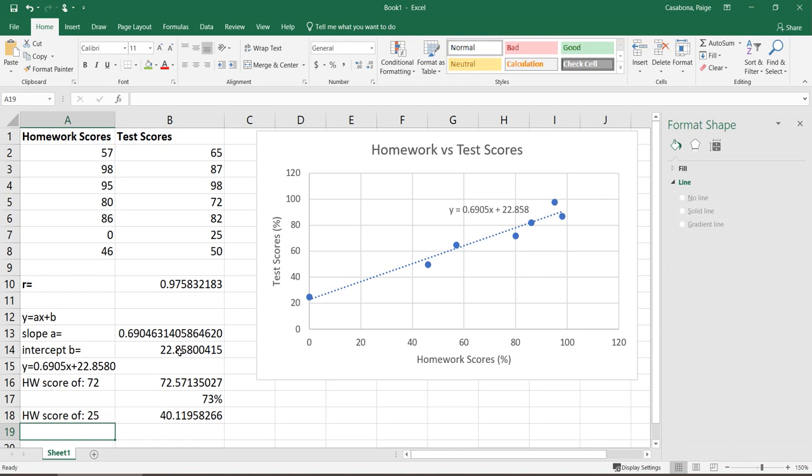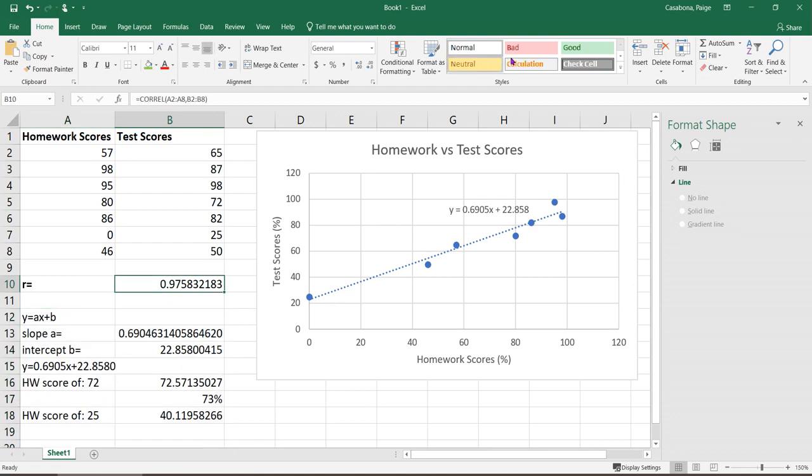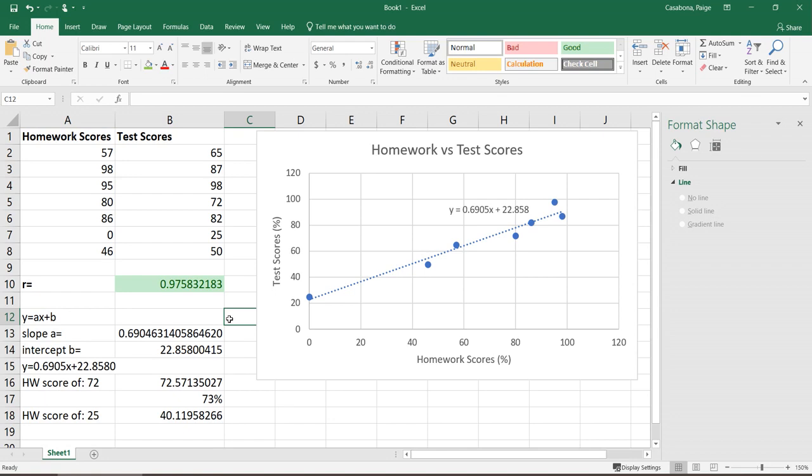Keep in mind when you're doing these, you only want to use a regression line like this if you have strong correlation. This is very important. If your correlation is not high enough, based on critical value or based on a hypothesis test, however you're judging that, then the regression line doesn't really mean anything. If you don't have strong correlation, then you shouldn't use the line at all.